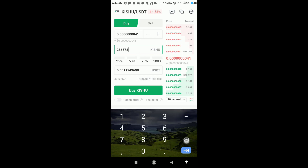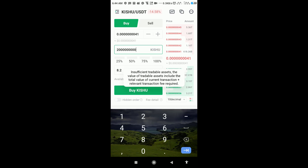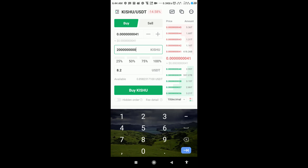Now what you want to do is to remove these digits and add zeros up to the amount you want to buy, then click on buy.